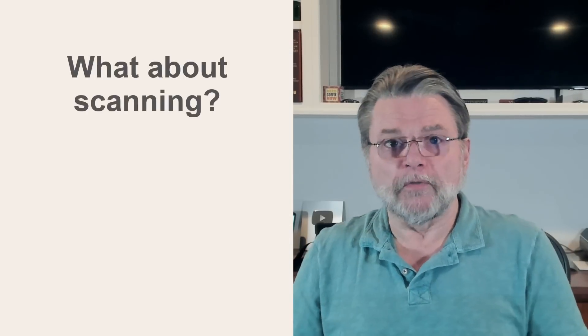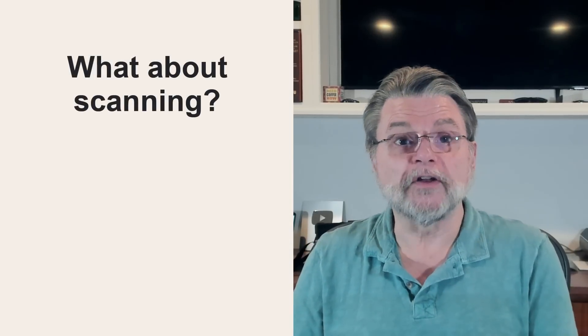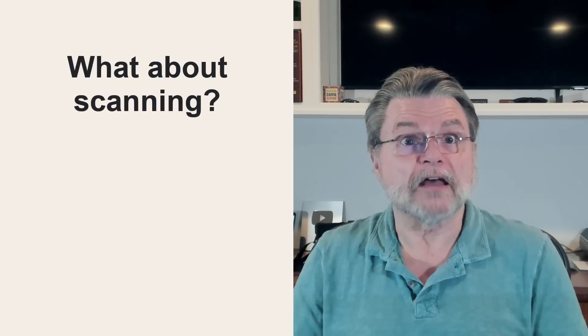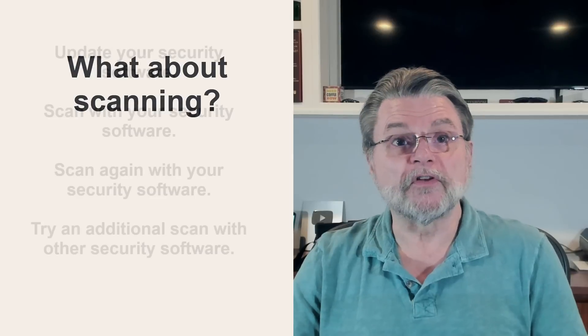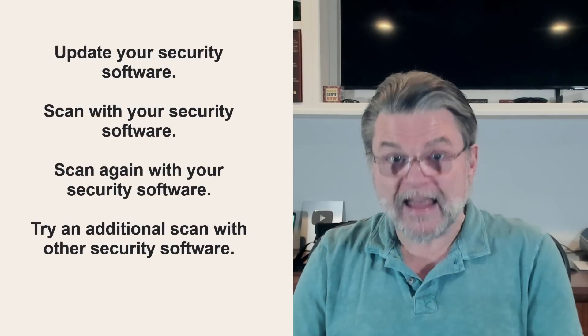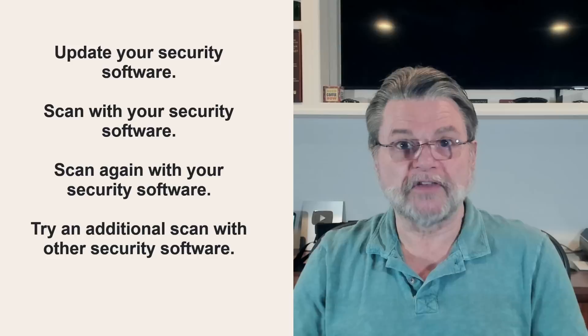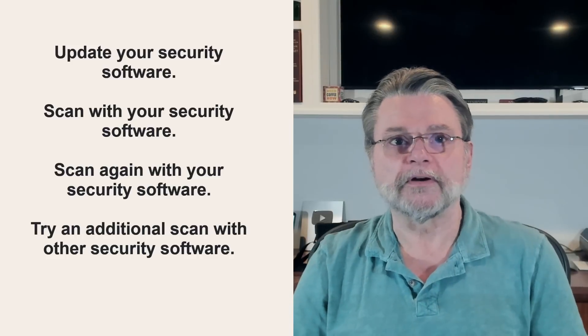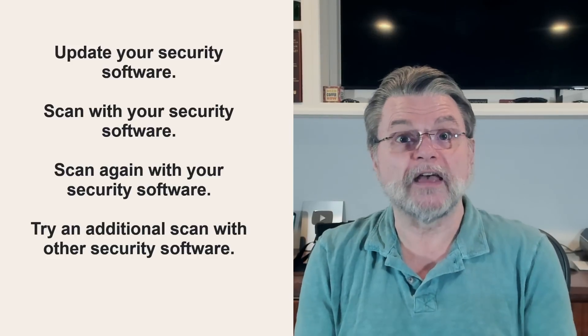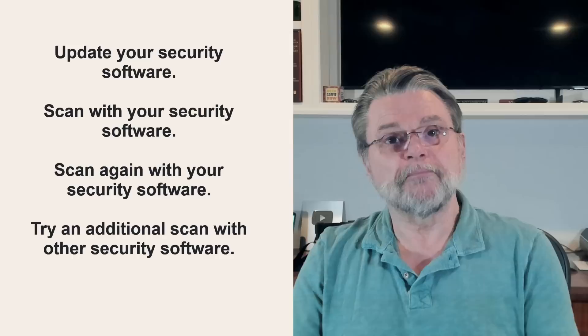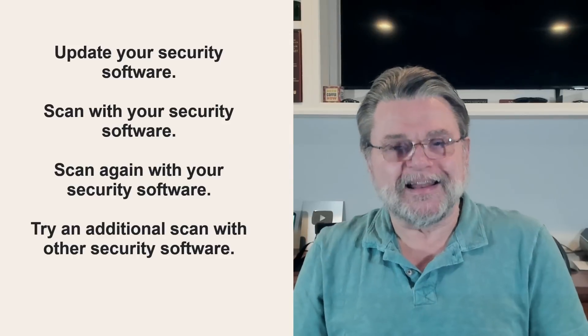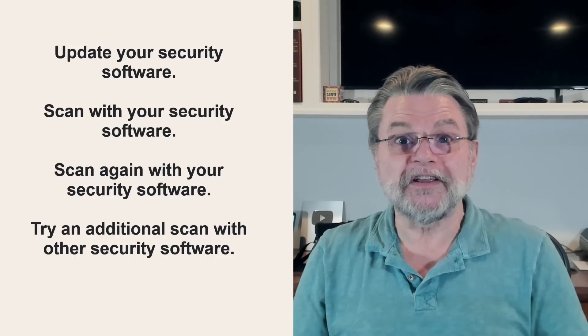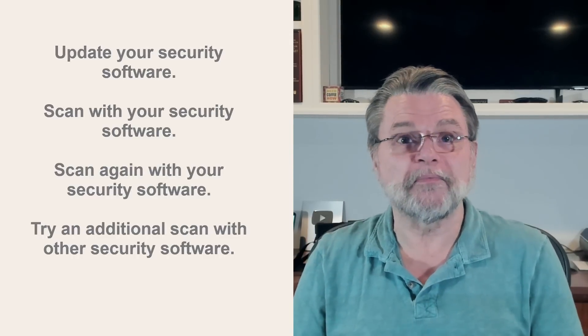Now, the single most common advice given when trying to remove malware is to scan. Specifically, update your security software, scan with your security software, scan again with your security software and try an additional scan with some other security software. I've seen people repeat the last step until their machine is chock full of security packages that end up doing more harm than good. And even after that, there's still no guarantee that malware doesn't remain behind.